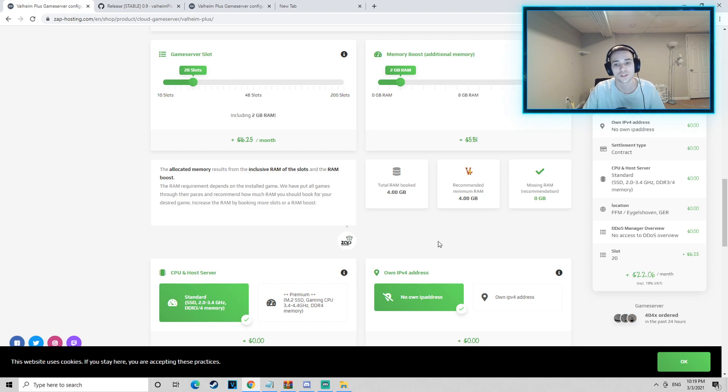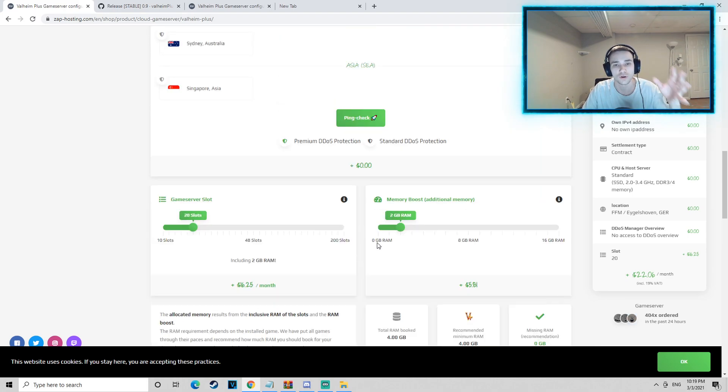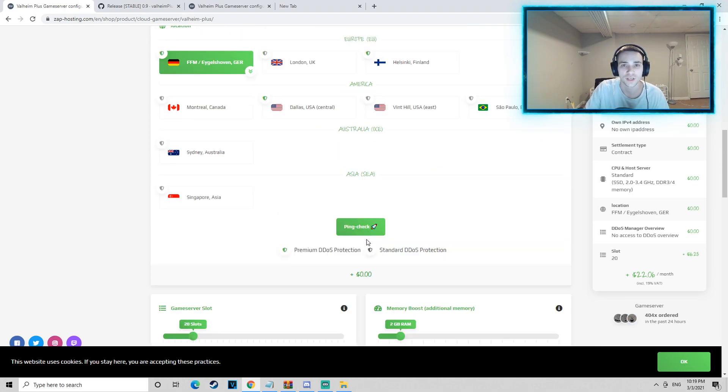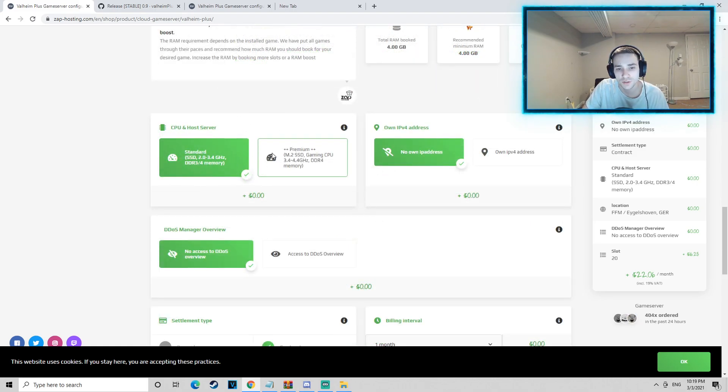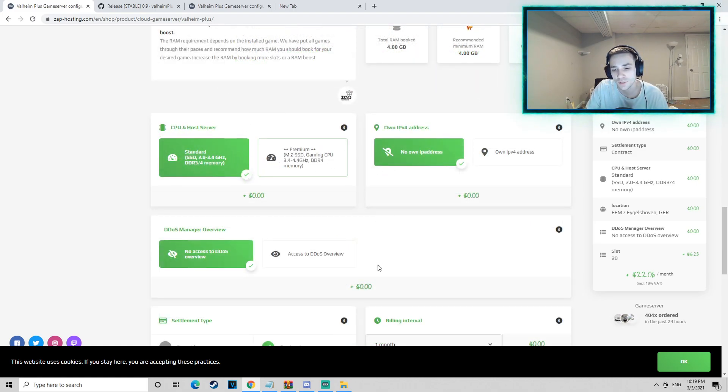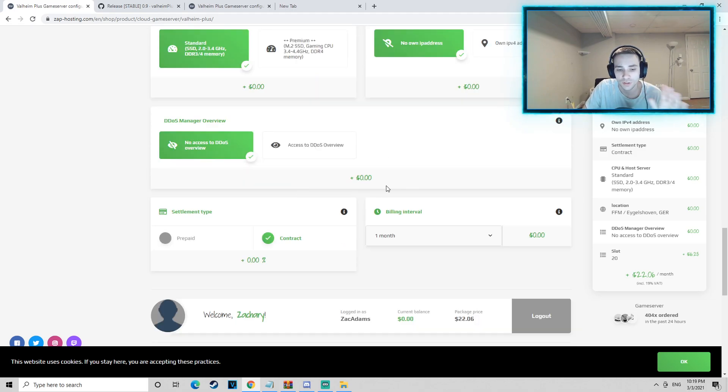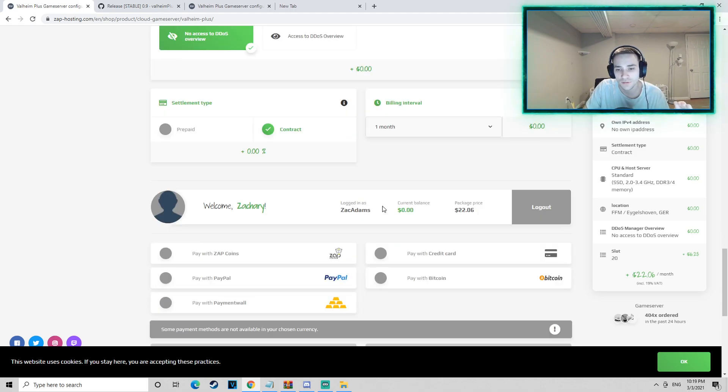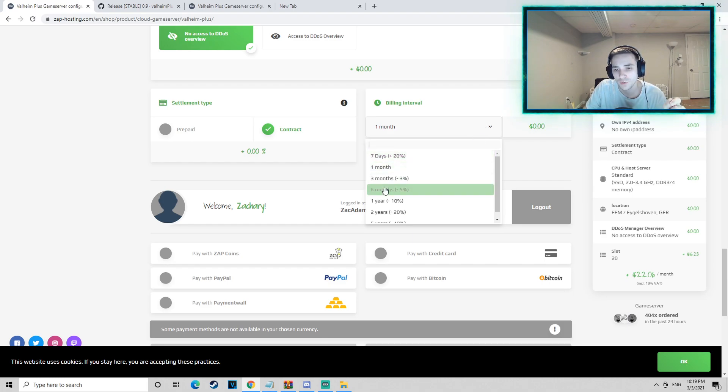As you can see here, you can also change the CPU and upgrade the CPU that's running the server. There's all different types of options, and then you can also decide if you want to do seven days, one month, three months, or six months.